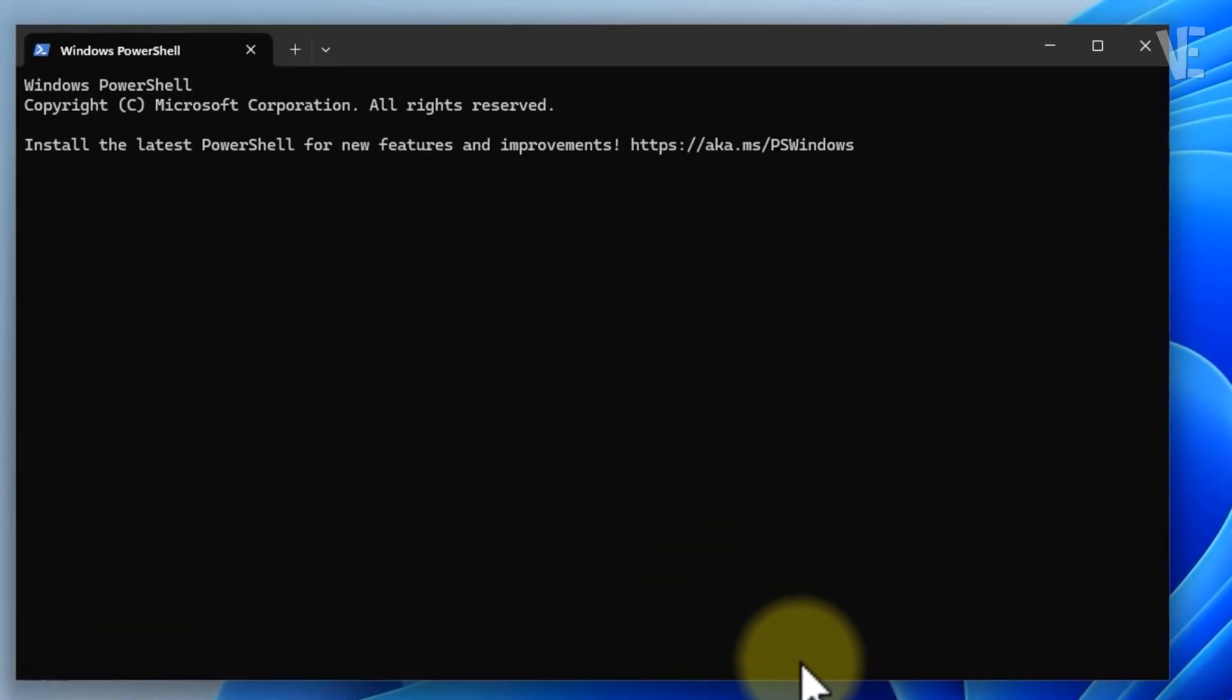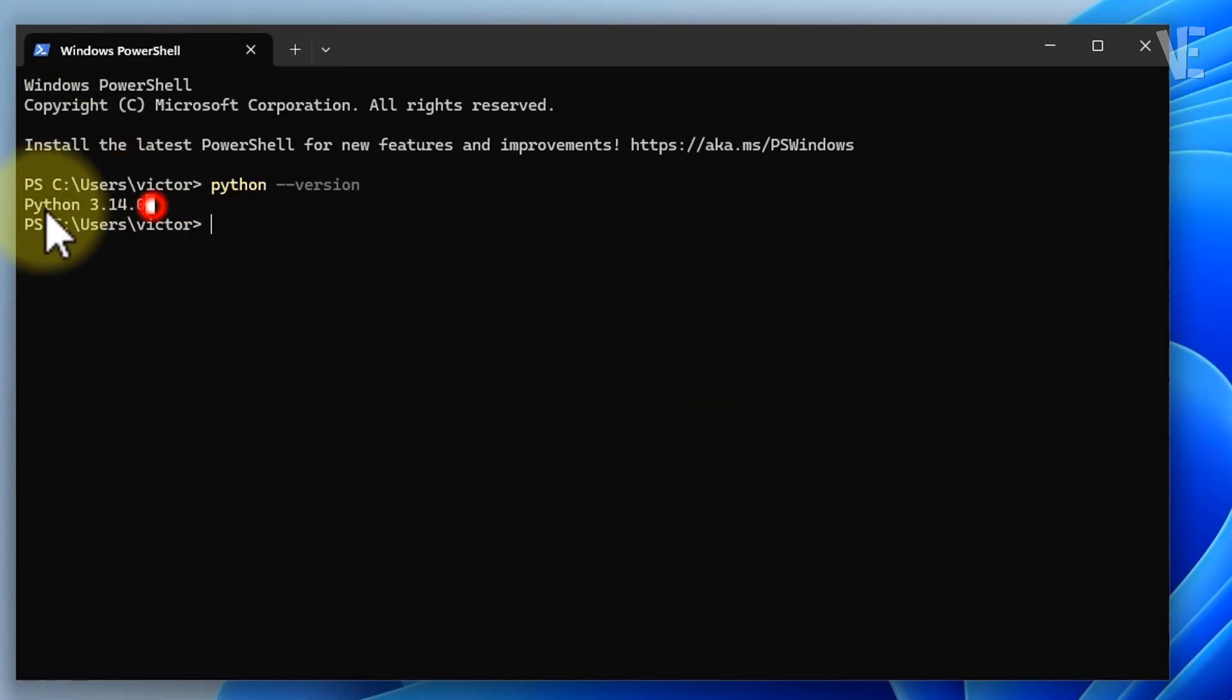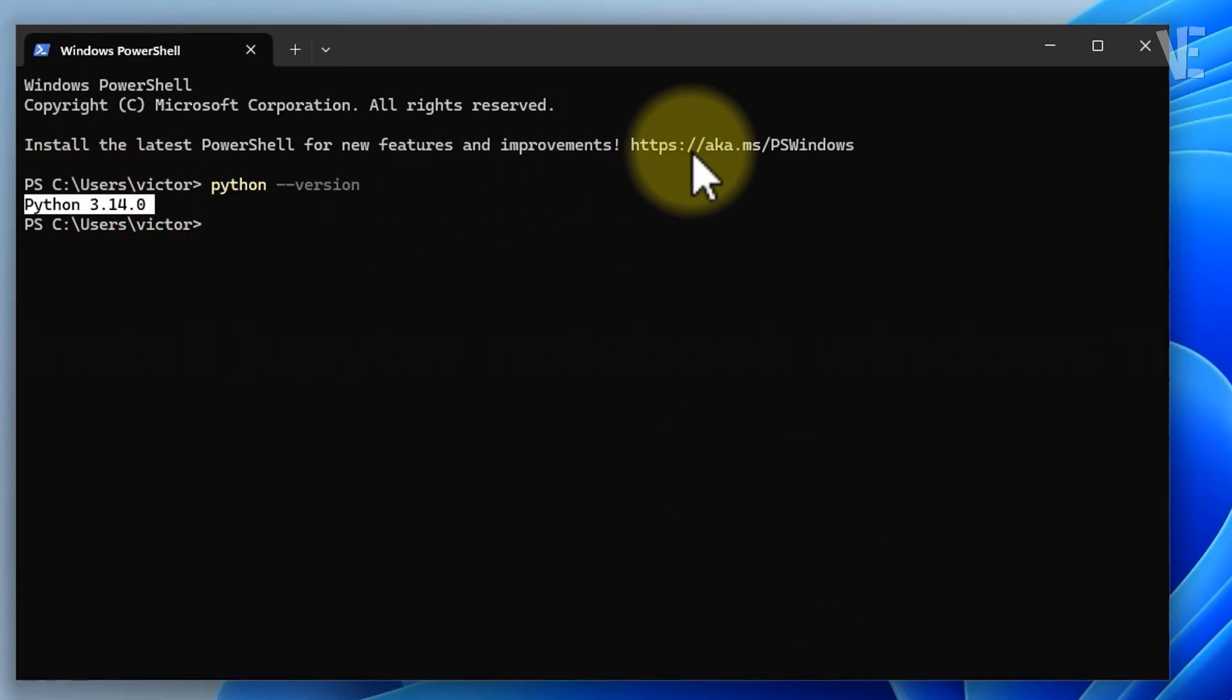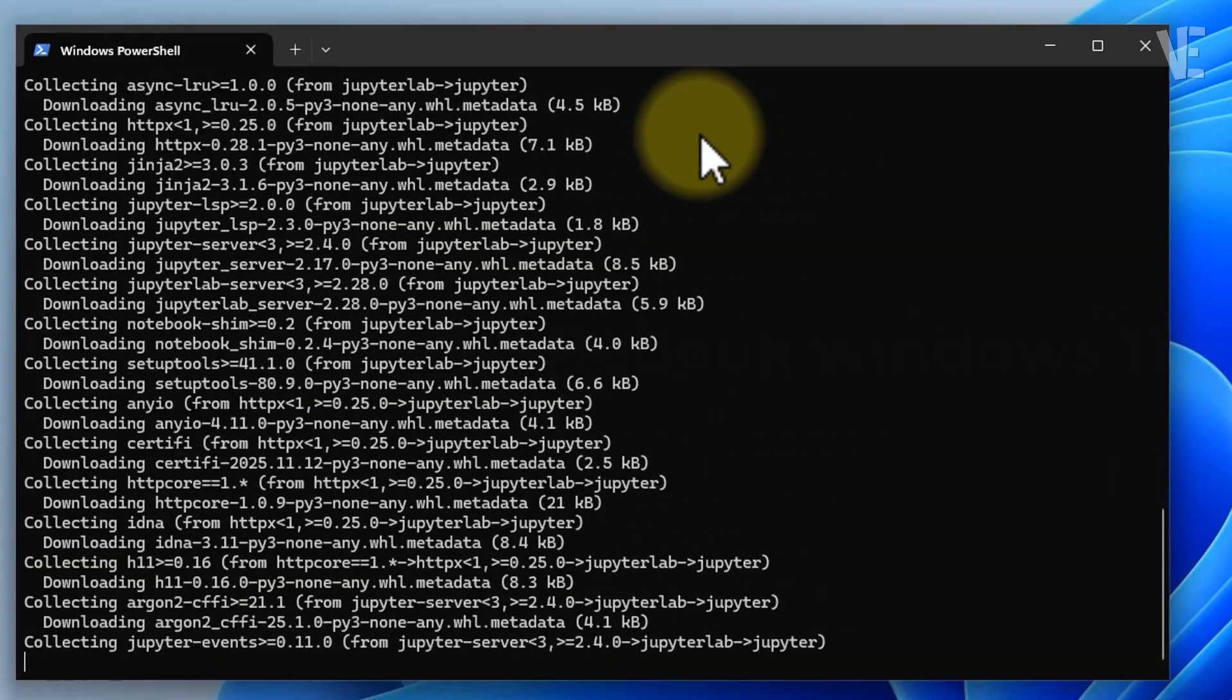To confirm Python is installed correctly, type python space dash dash version and press Enter. You should see the version number appear. Now let's install Jupyter using pip. Type pip install jupyter and press Enter, then let it install all the required components.